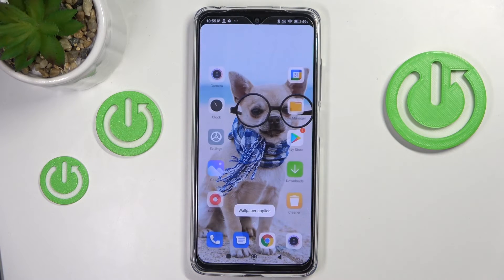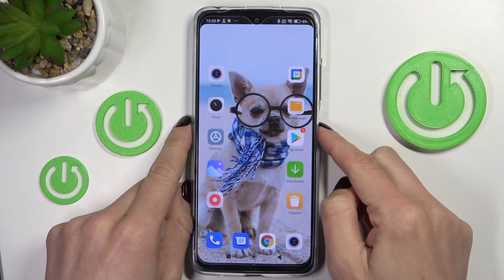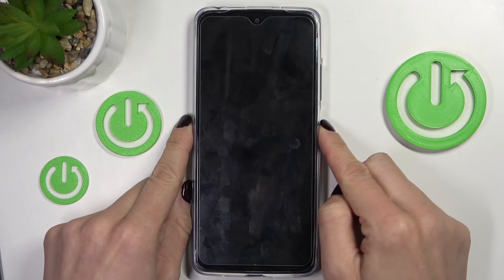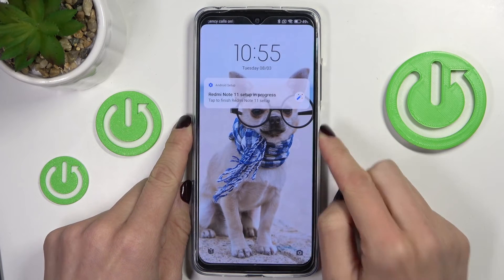And that's it. As you can see, from now on this brand new wallpaper is covering both your lock and home screens.